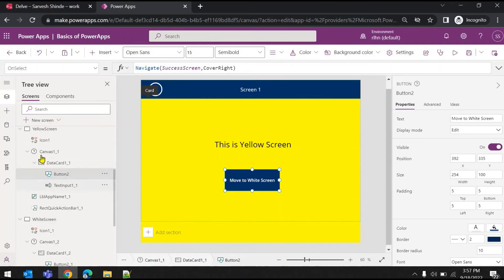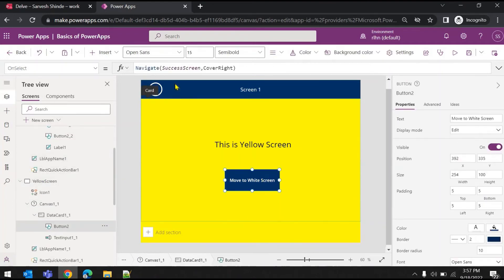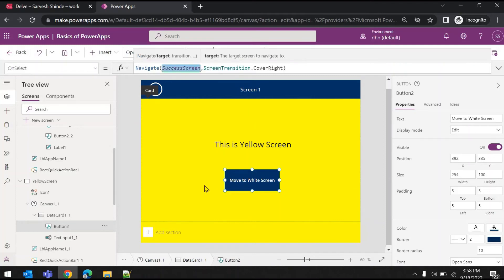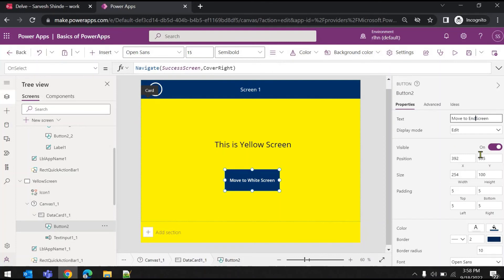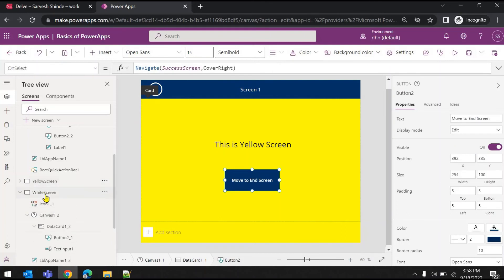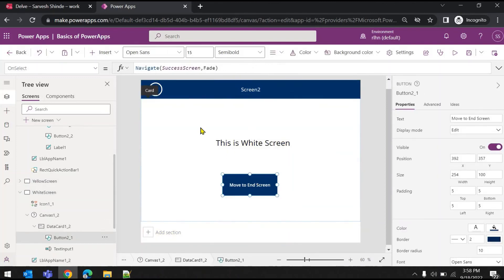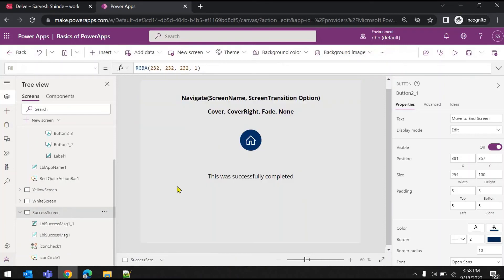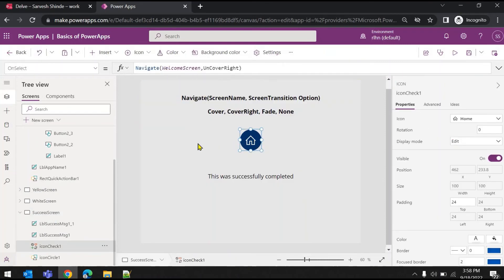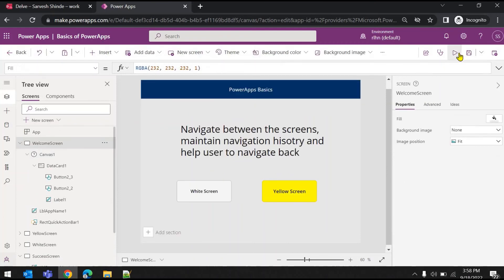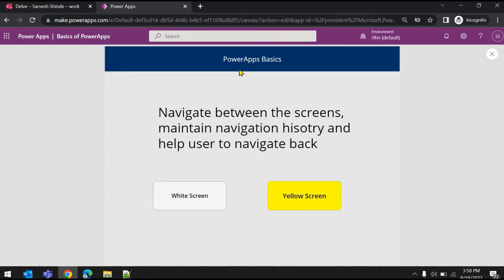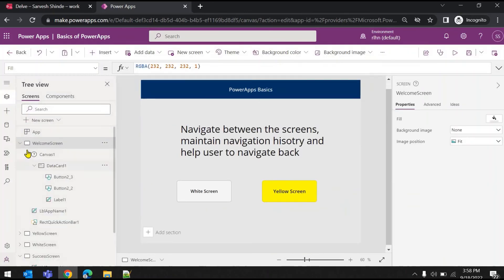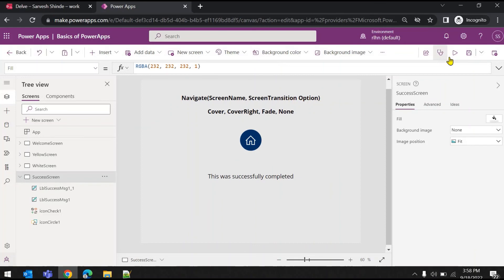I've added here a success screen. I'll change the text to 'move to the end screen', and on the white screen as well 'move to the end screen'. On the success screen I've added another navigation which will take you back to the welcome screen. So from the white screen, 'move to the end screen' — we are here — and you are back on the welcome screen.